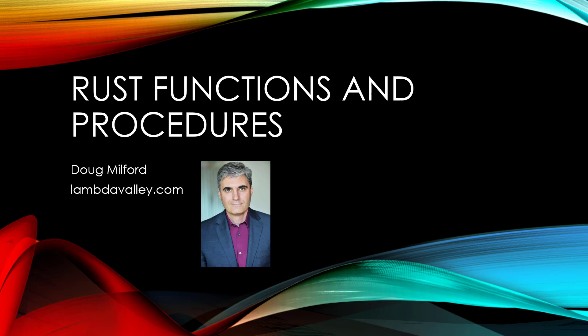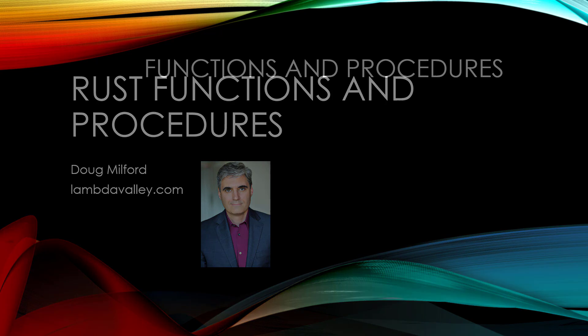Hey, welcome to this video on Rust functions and procedures. My name is Doug Milford from Lambda Valley. Let's get started.